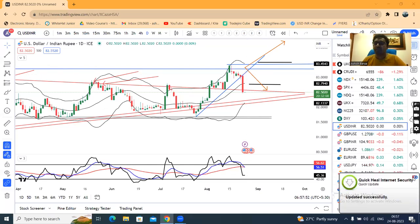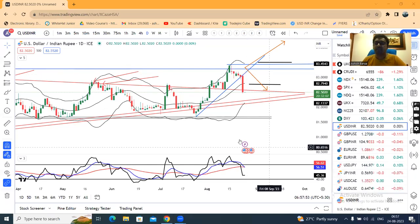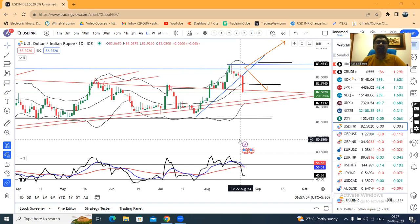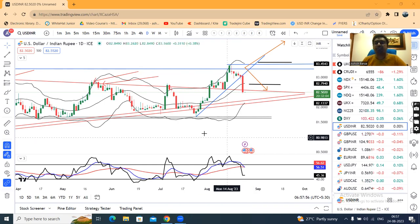Namaskar. Welcome to Currency Pre-Market Analysis. Today is 24th August.